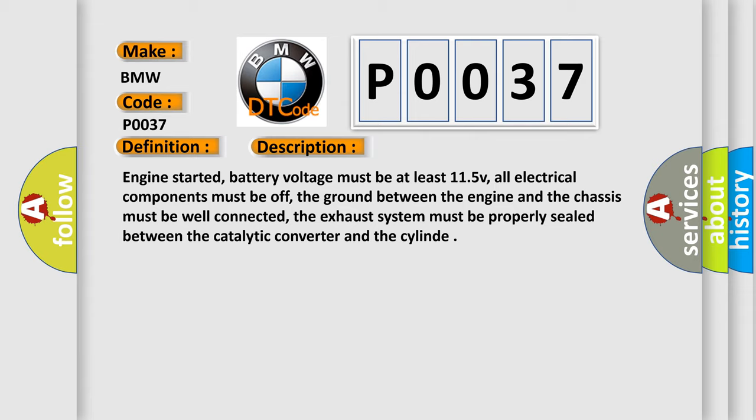Engine started, battery voltage must be at least 11.5 V, all electrical components must be off, the ground between the engine and the chassis must be well connected, the exhaust system must be properly sealed between the catalytic converter and the cylinder.